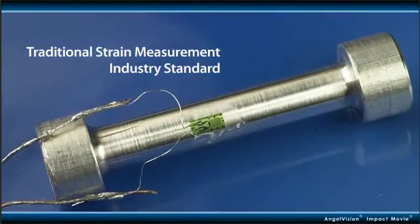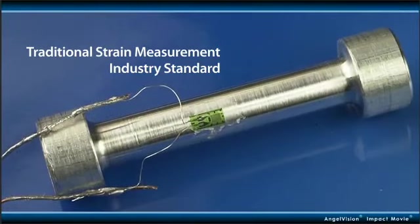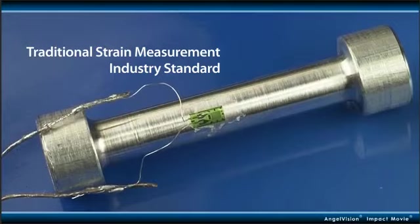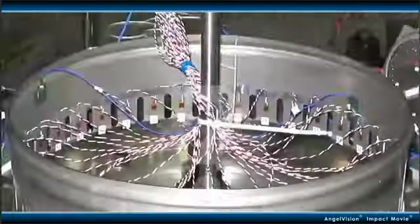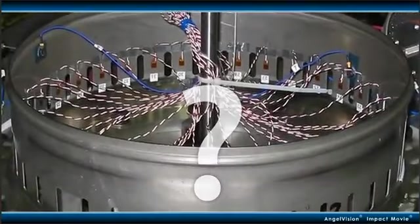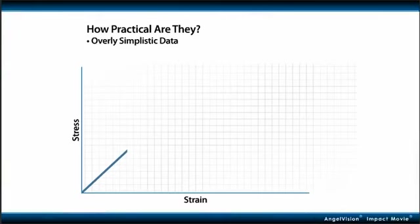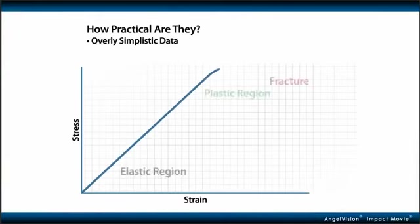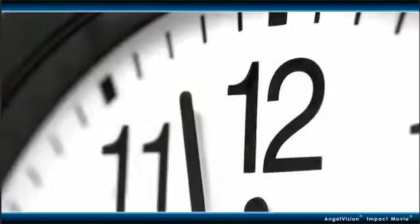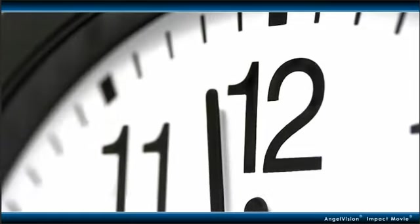Traditional strain measurement techniques have been the industry's standard for years. Question is, how practical are they? If they're like most, the results aren't very rich. And quite frankly, for what you get, it takes too long.